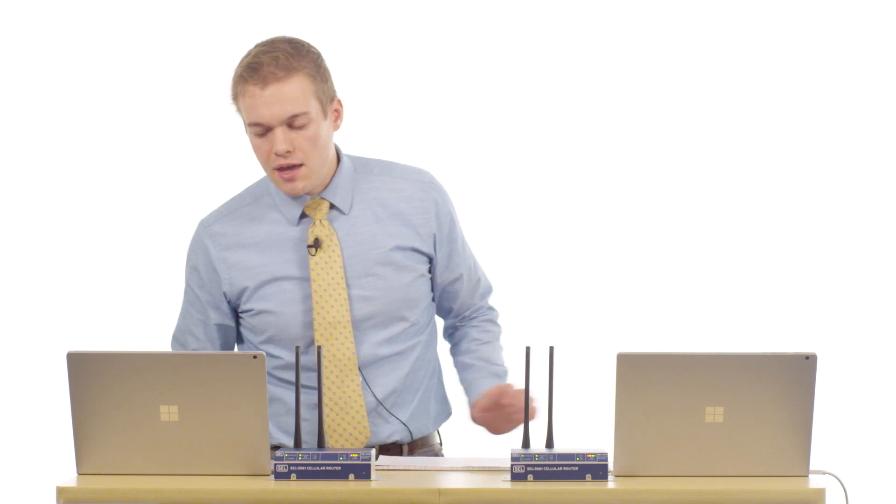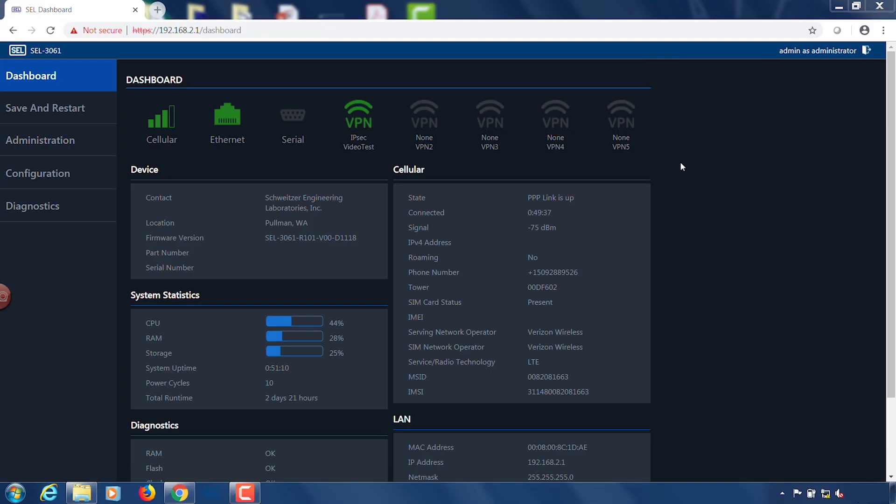Okay now that we have all of the settings complete on both of our SEL 3061 routers we're going to be able to run a ping test where we ping the laptop on side B from the laptop on side A. Before we get into that let's walk through the dashboard a little bit more. You'll see now that the VPN light is lit up indicating that we have a secure VPN connection between the two cellular routers. So we know that while we're passing this IP traffic as part of the ping test it is secure.